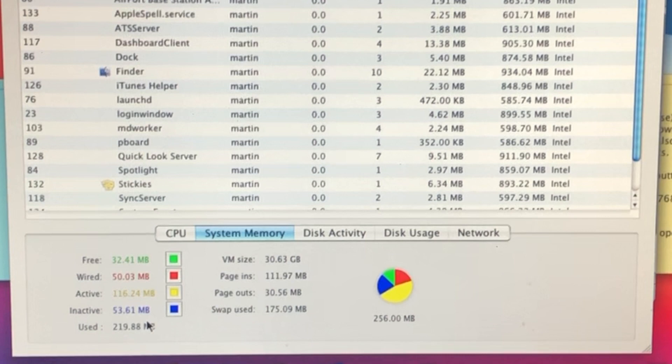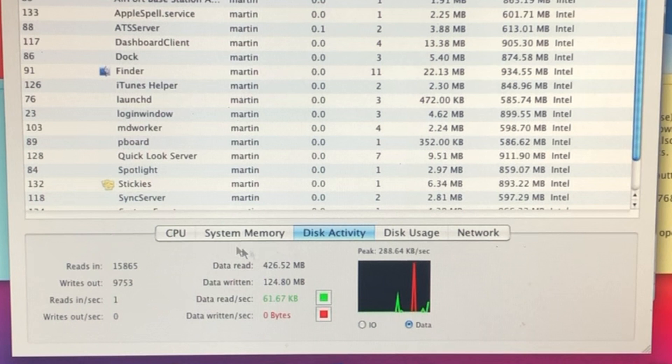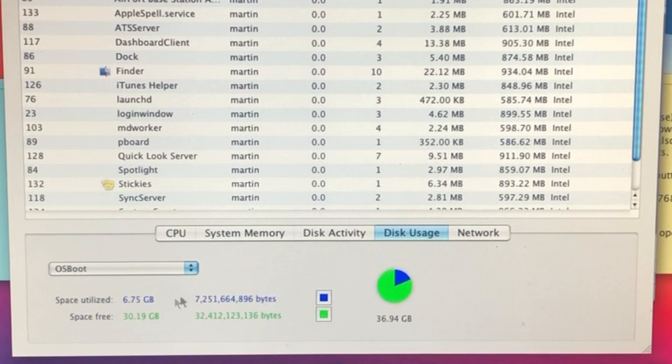We also have our disk usage: 6.75 gigabytes used, 30.1 gigabytes free. This is supposed to be a 40 gigabyte hard disk.